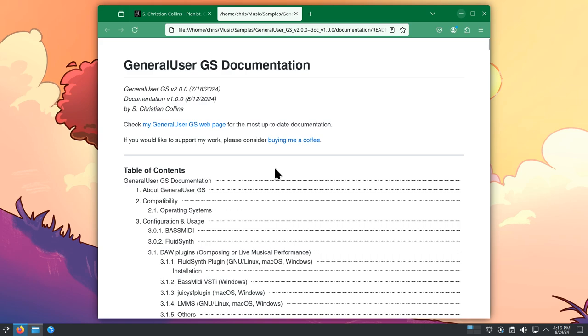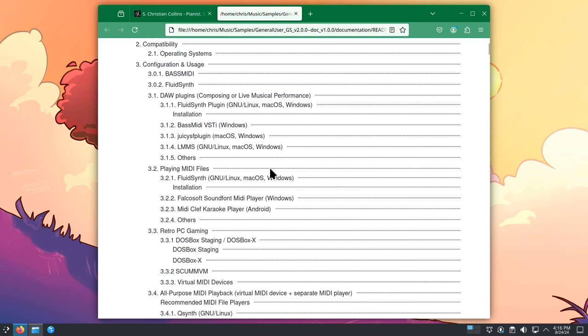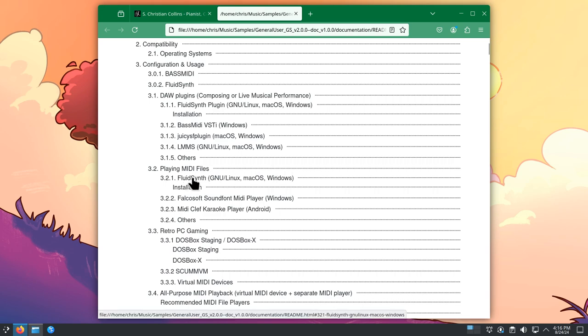It should open in your default browser. And within the table of contents, scroll down until you see under playing midi files, the section called FluidSynth. And click on it.